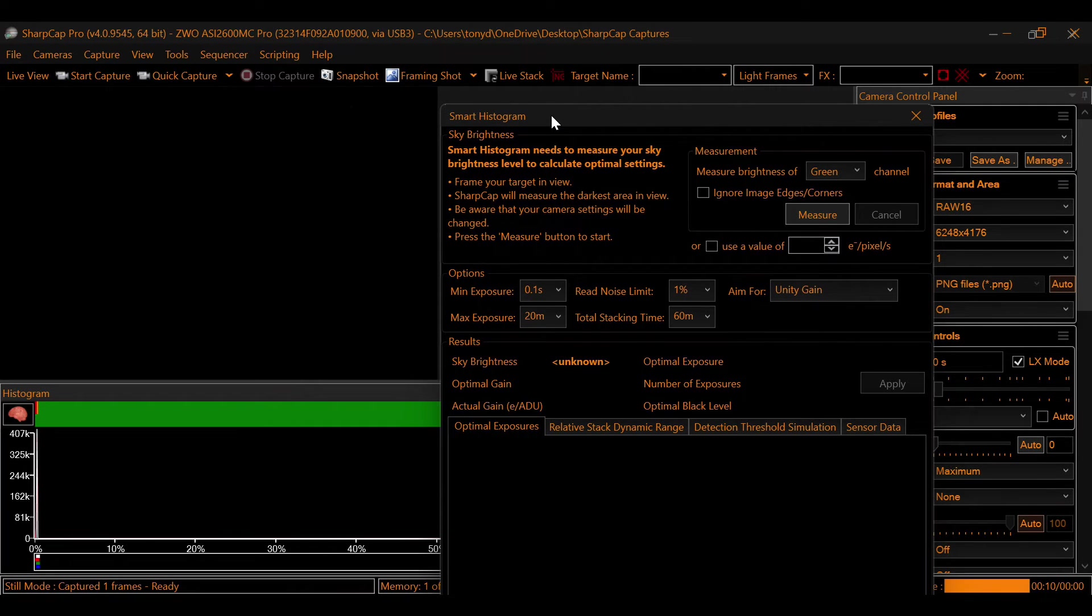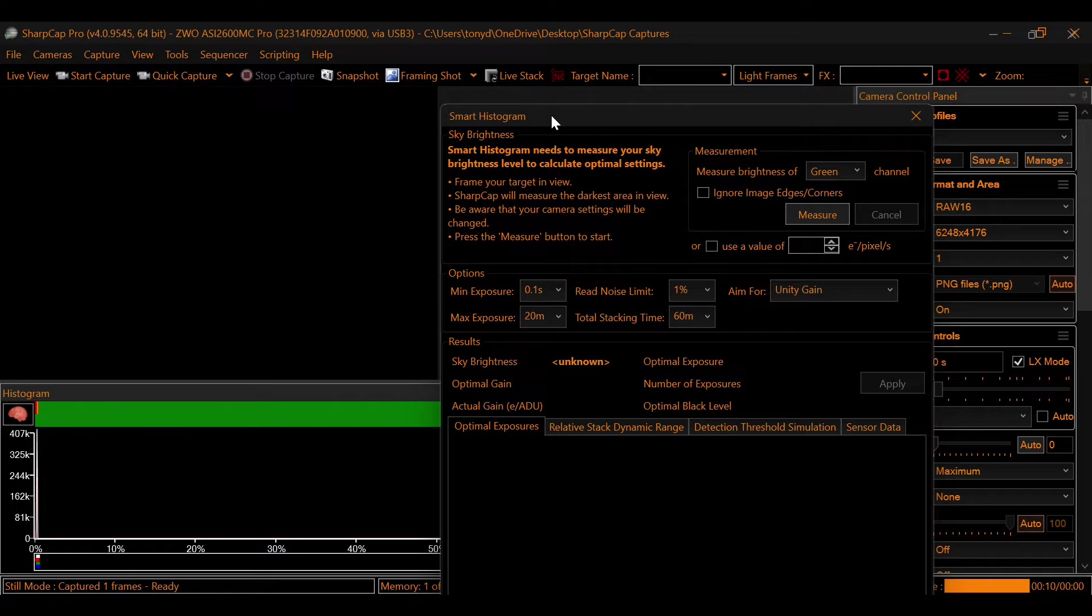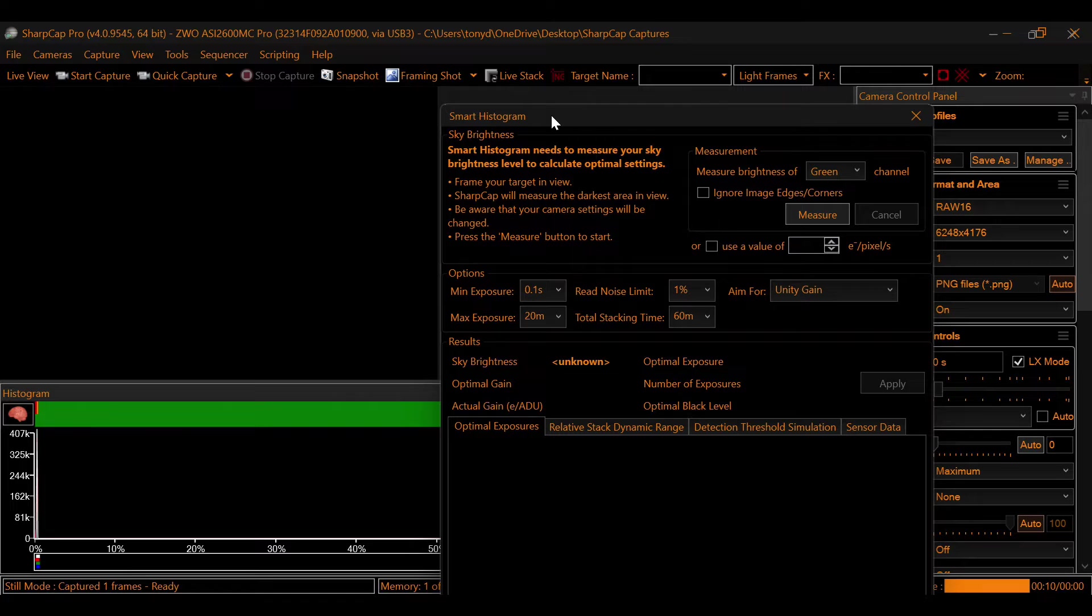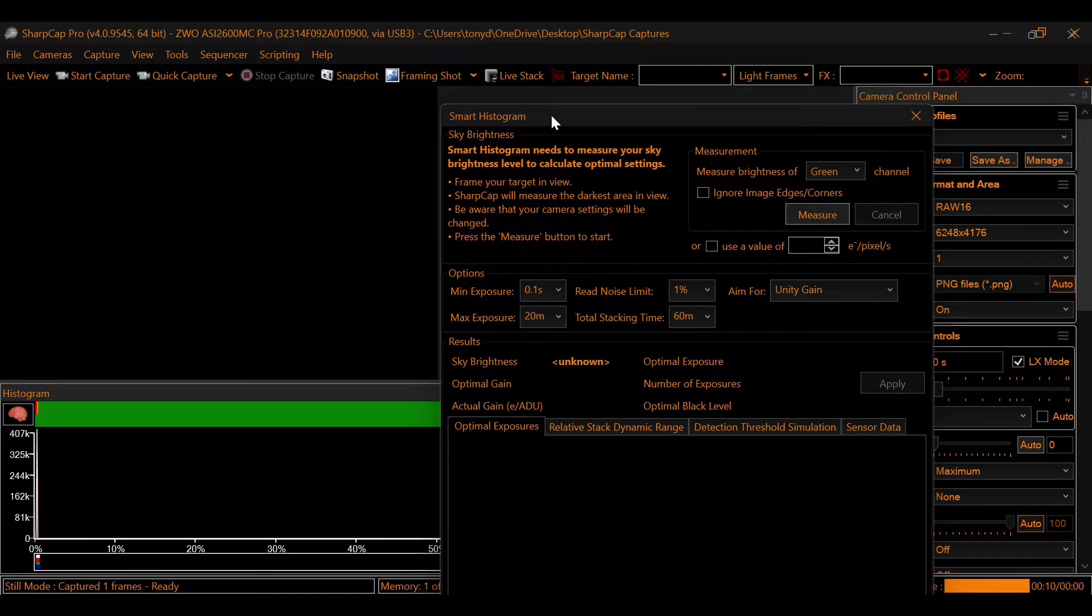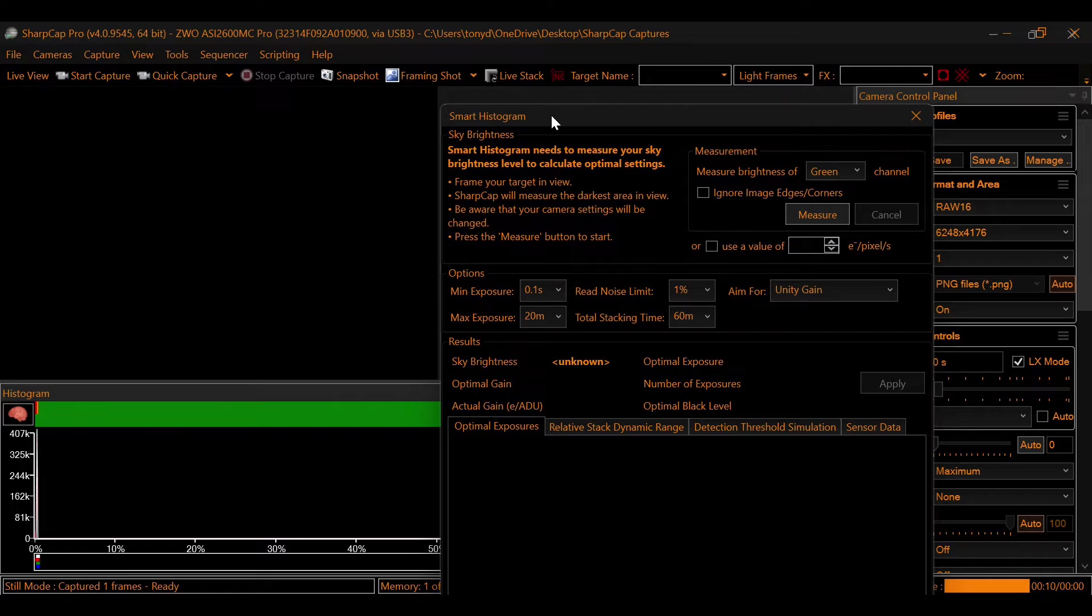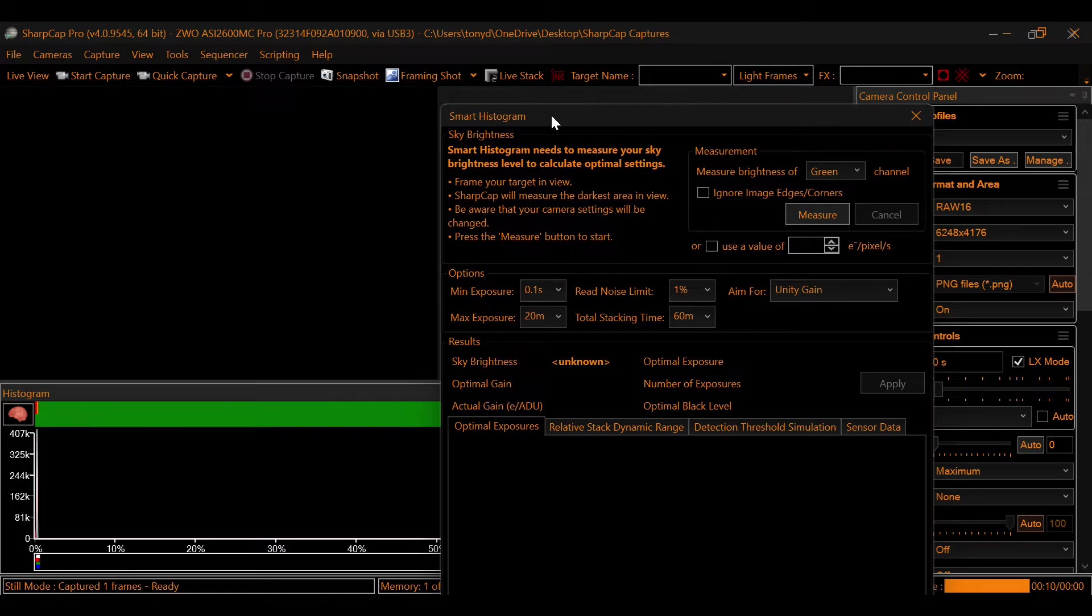Before we jump into the Smart Histogram, there's a couple of things I want you to be aware of. When you're looking at the Smart Histogram, on the left, you're going to see minimum exposure and maximum exposure. This is where you select the minimum exposure that you'll allow and the maximum exposure that you'll allow. I leave mine at default. The program does very well. I don't think that you'll have any issues leaving that at default.